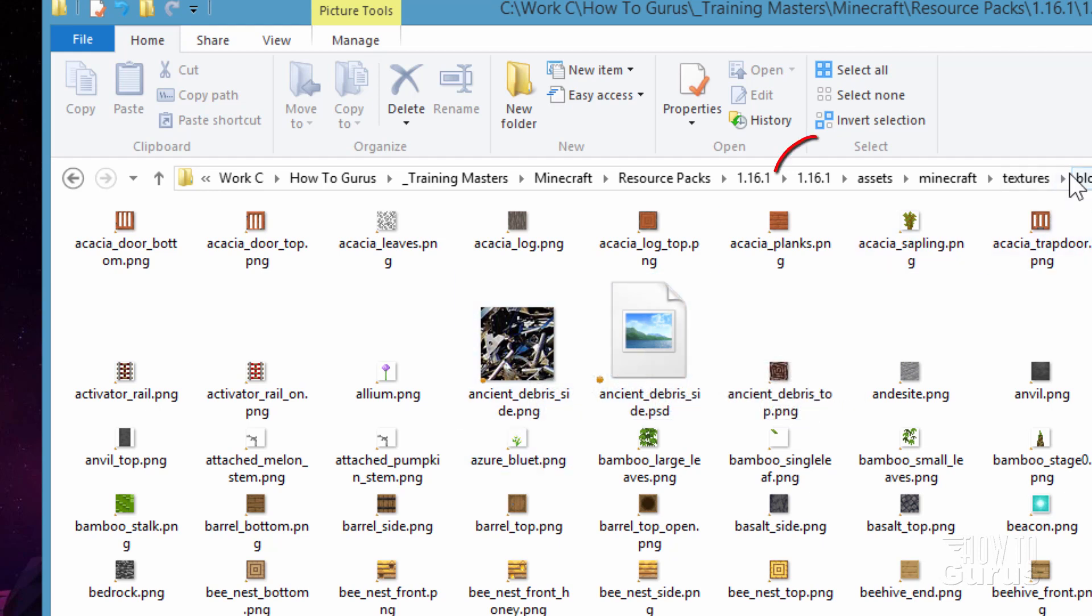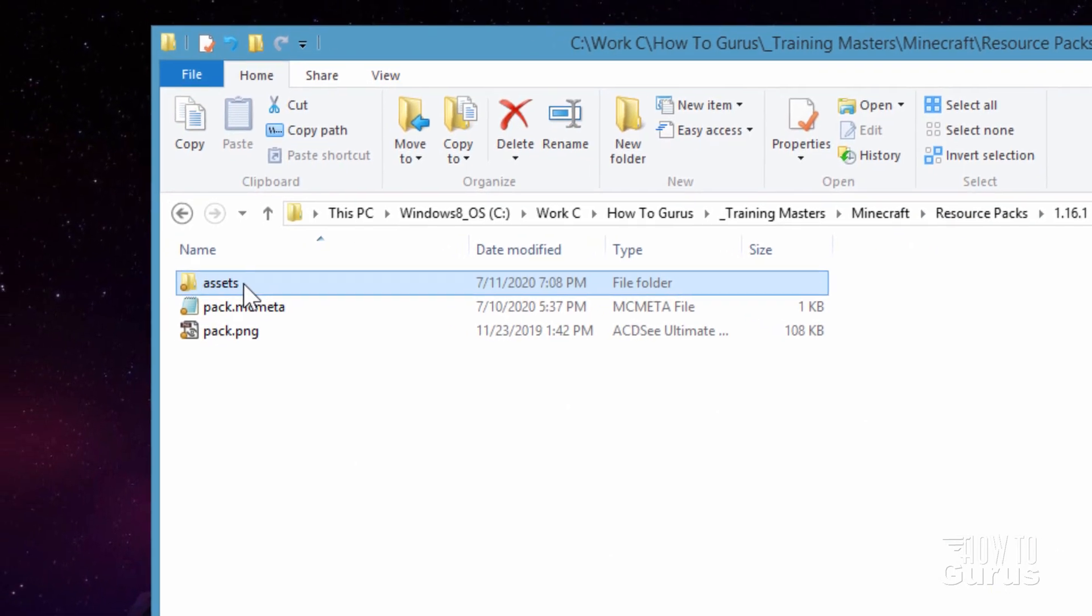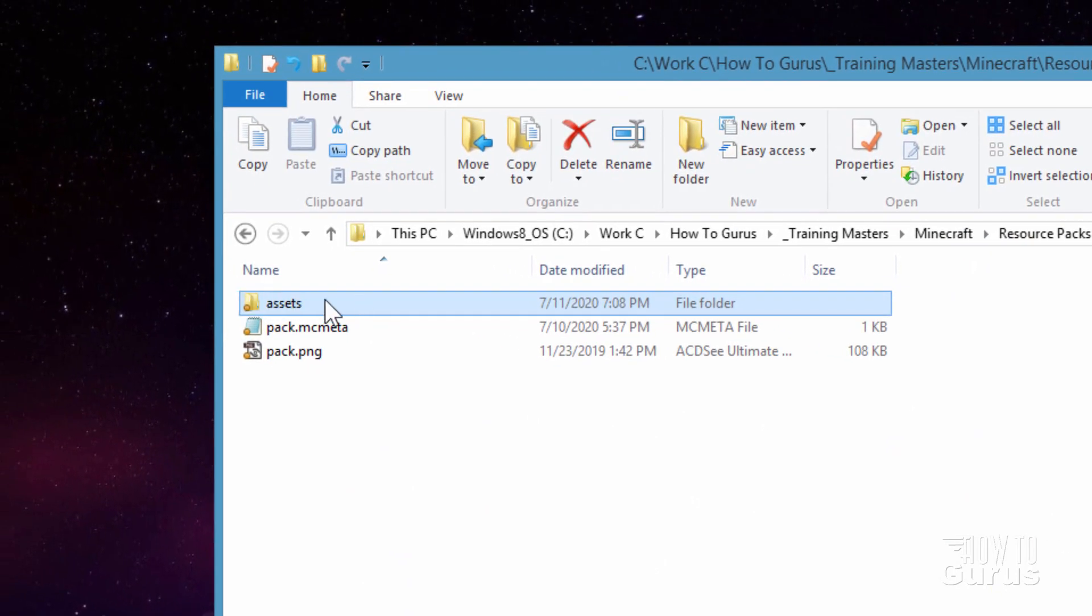Let's now back up out of this, back to our working folder, which is right here. So the assets part, that's all done. We're all set there.